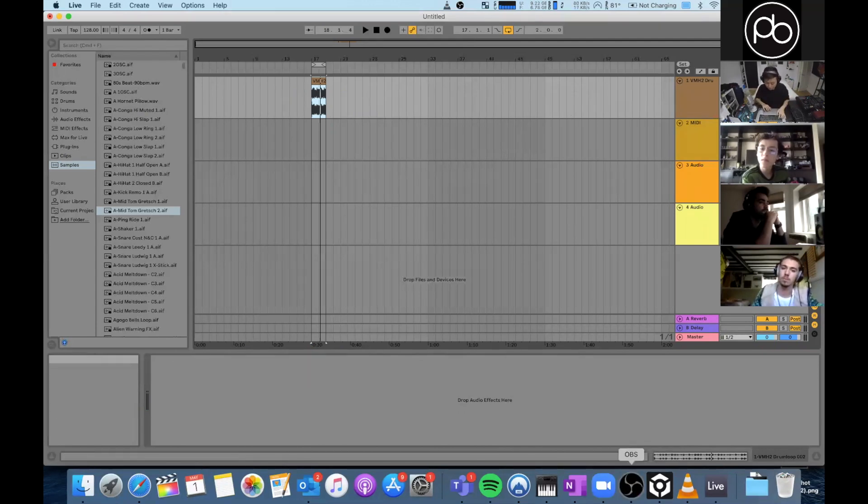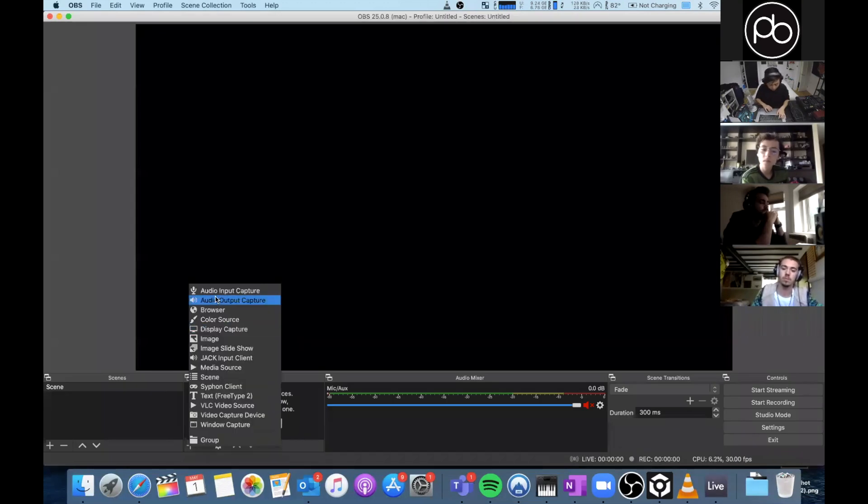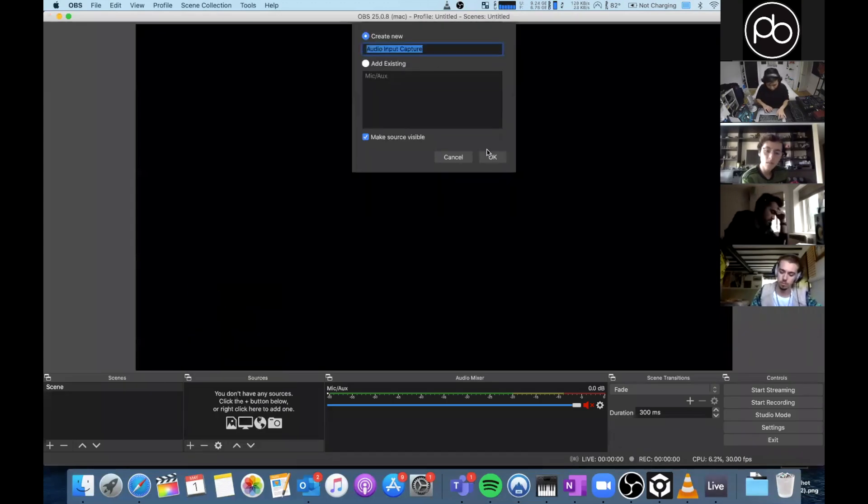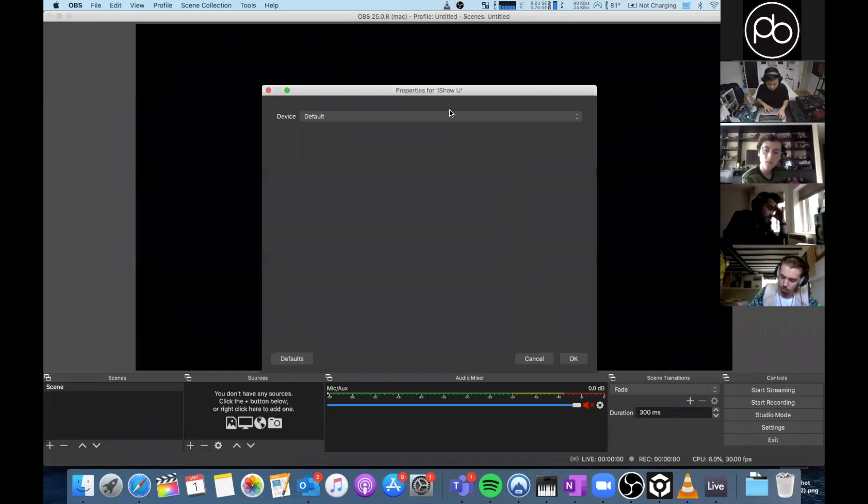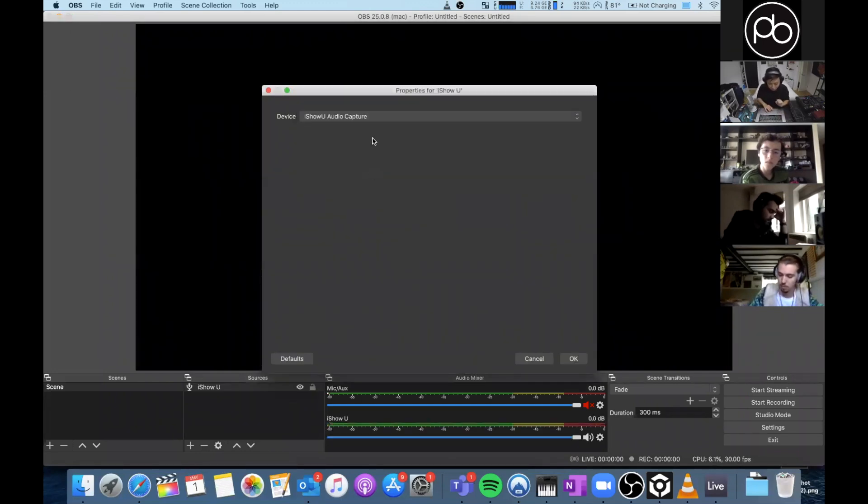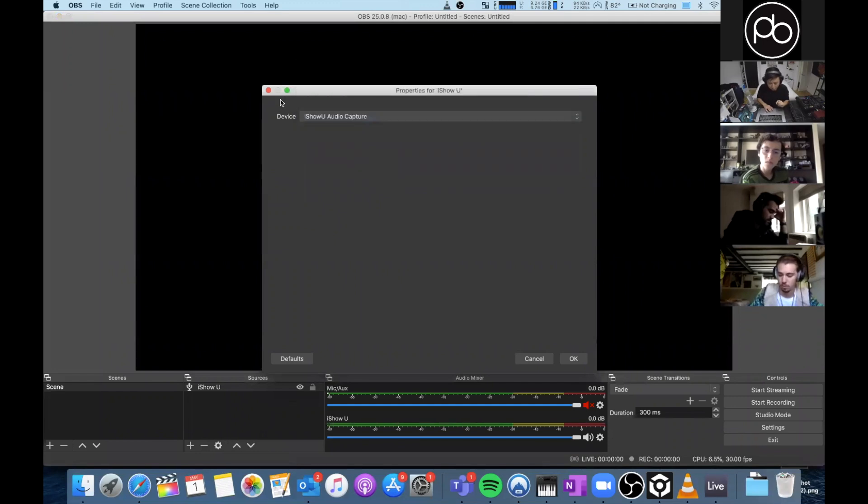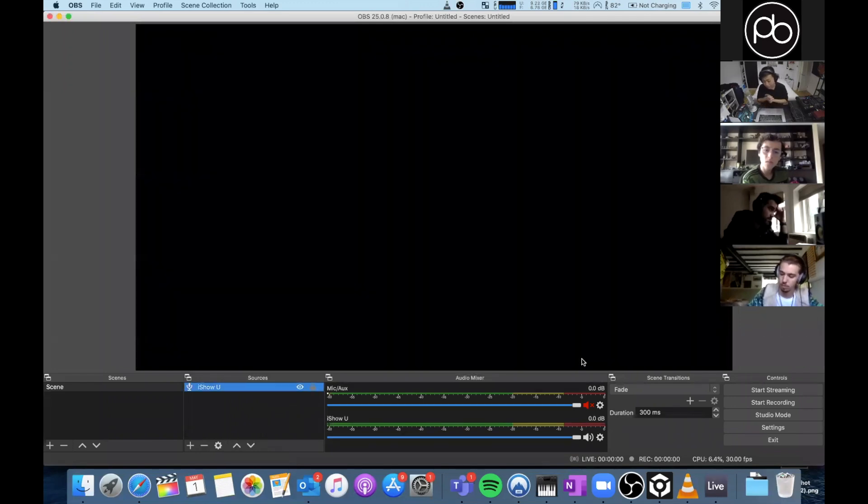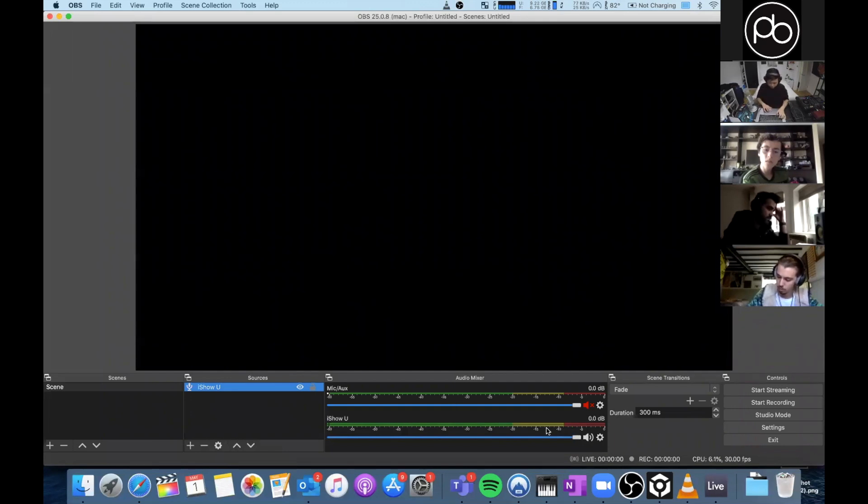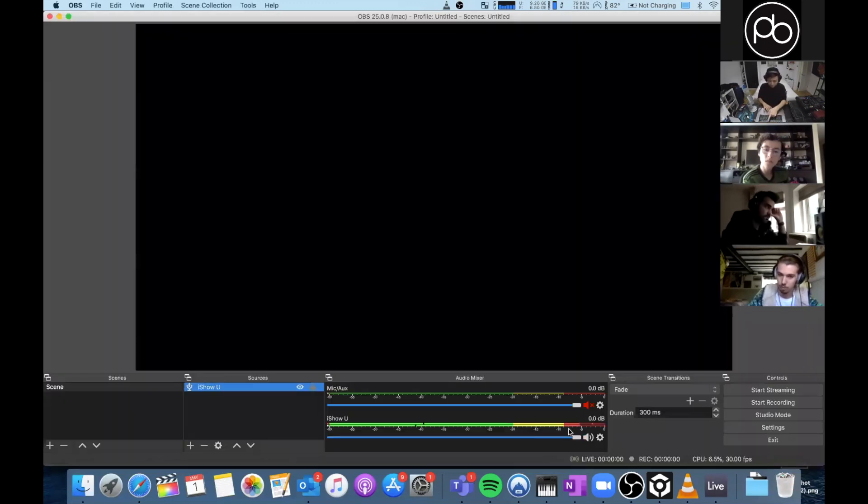Create an audio input capture. Okay, so now iShowU. And now you select iShowU Audio Capture, not the one with the Scarlet, just the iShowU Audio Capture. And you should see down here when I play music it comes up here as well.